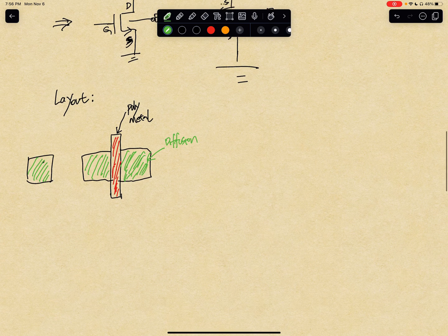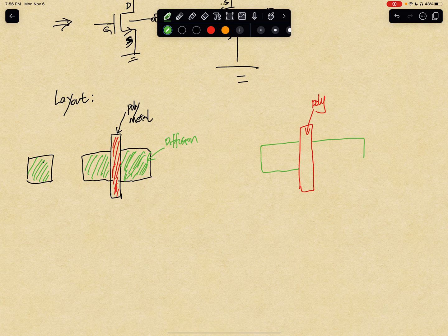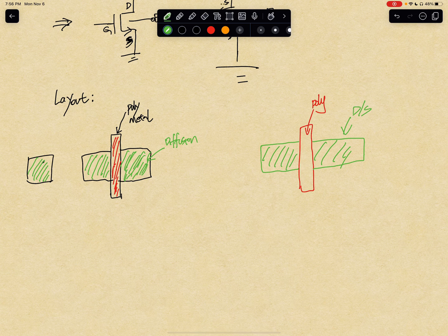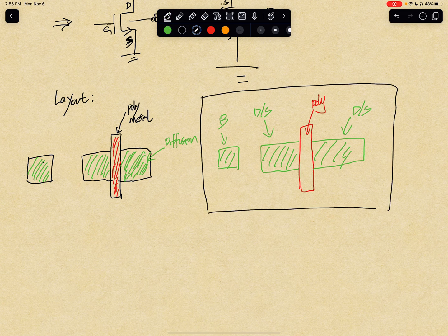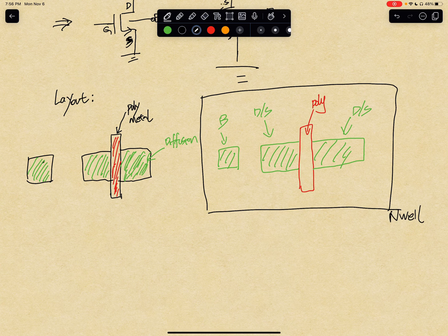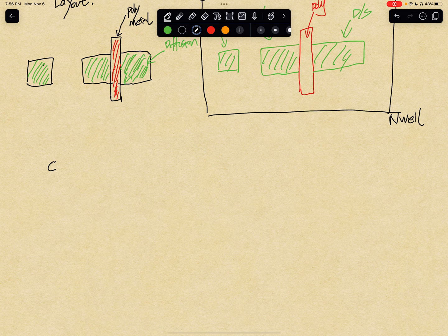The top view of the PMOS is very similar, except for one thing. You have the poly and the diffusion — which are the drain or source — and you have a body. One different thing is you will see something surrounding it called an N-well. You will see why it's an N-well when we draw the cross-section.